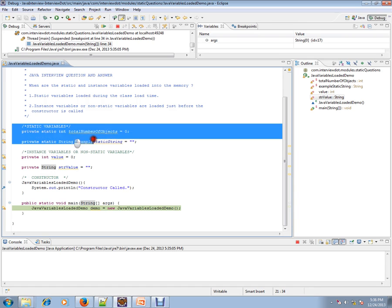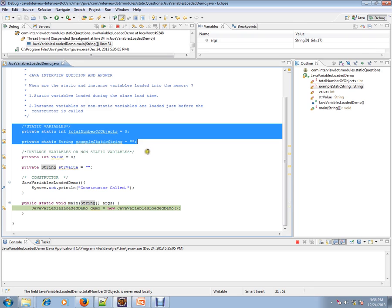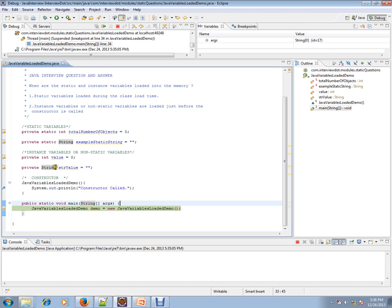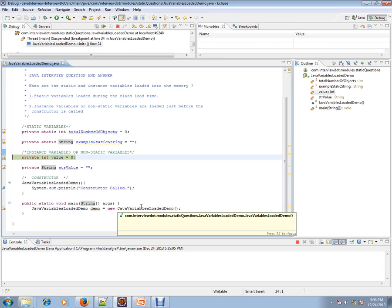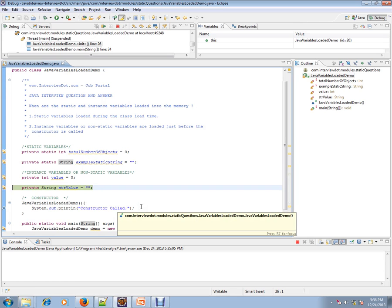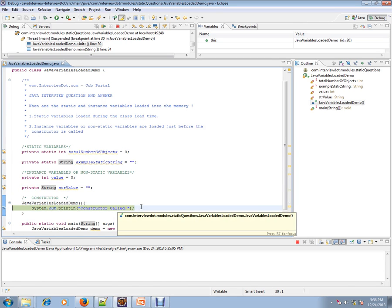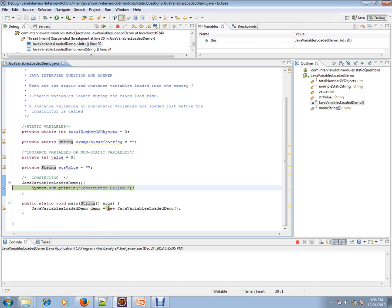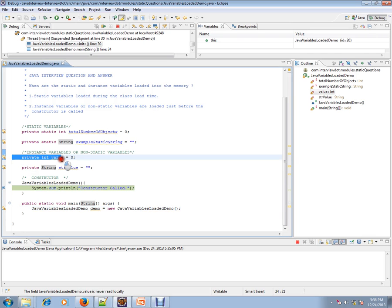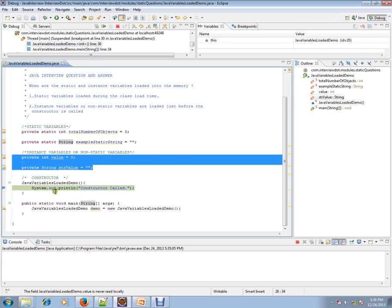It initialized these two because they are static variables, loaded whenever the class is loaded. Whereas these two will be loaded during object creation. Now the instance variables will be loaded before the constructor is called — whenever the object is created, the instance variables are initialized first, then the constructor is called.